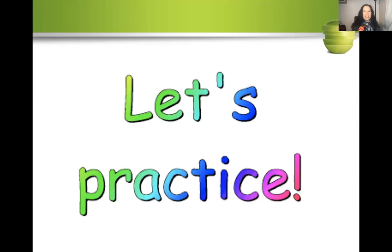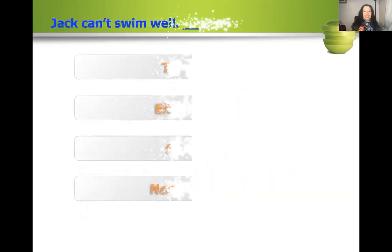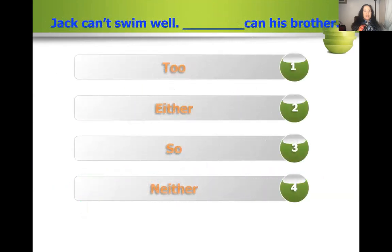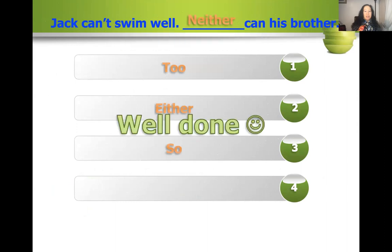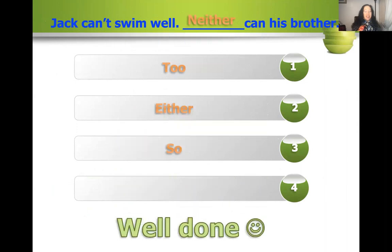Let's practice. Jack can't swim well. Would it be: too Ken his brother, either Ken his brother, so Ken his brother, or neither Ken his brother? Neither. The hint word is 'can't' — the contraction for 'cannot.' You are agreeing with the negative.